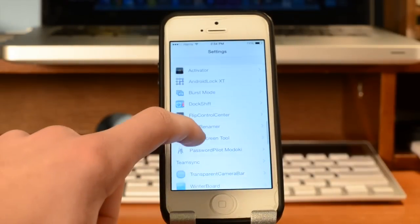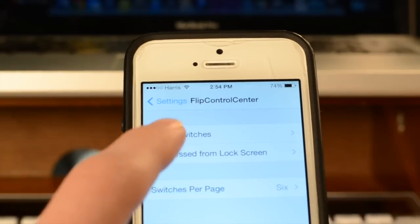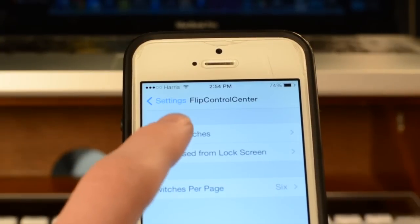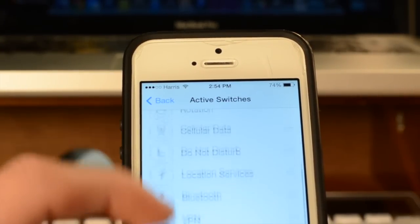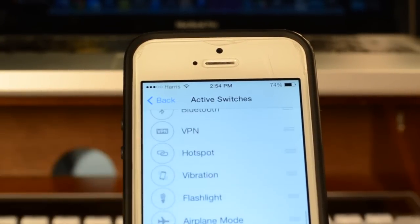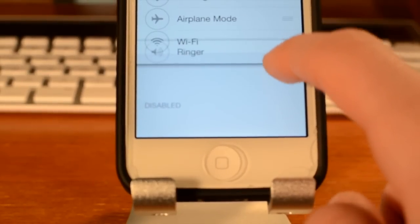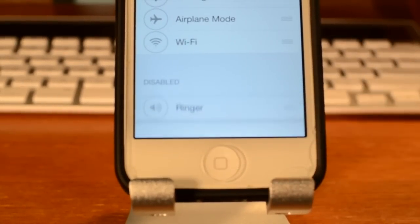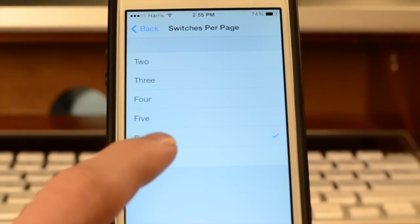To go into settings, you find Flip Control Center, and then you can see you have three toggles for different settings. So the first thing you can do is choose what settings you want to be active, and you can also disable some by dragging them in or out, and you can organize them.